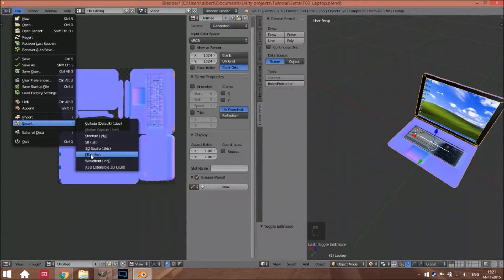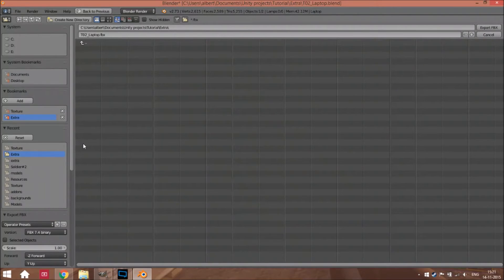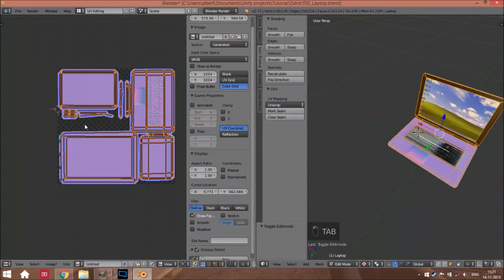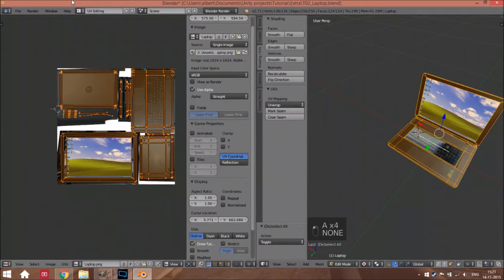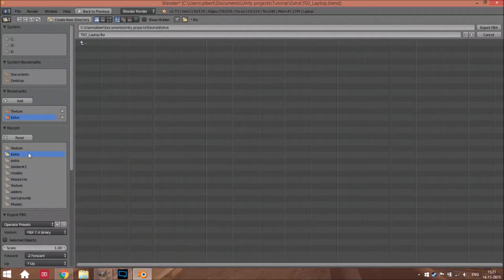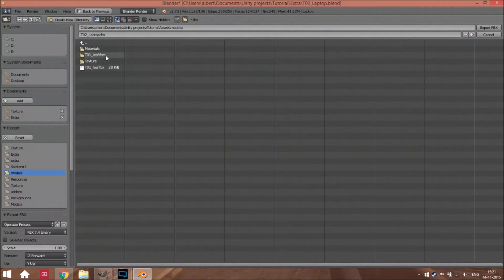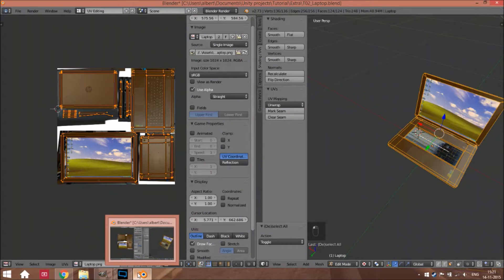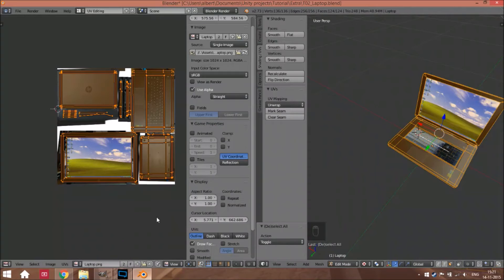We're going to export this as an FBX file. Go to your assets, model first — select this, go to laptop, then export FBX. Go to your assets folder and export. Also just save this file.